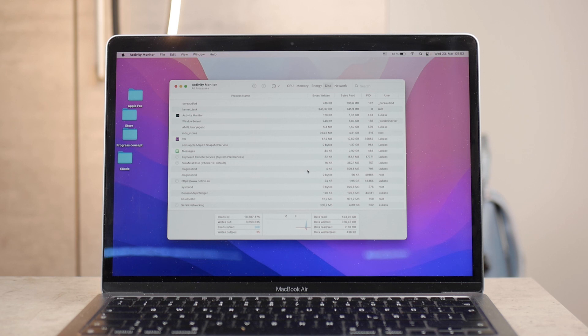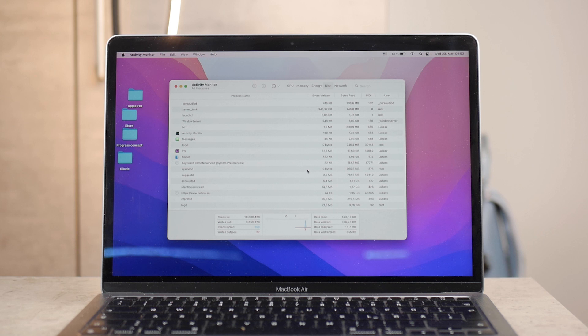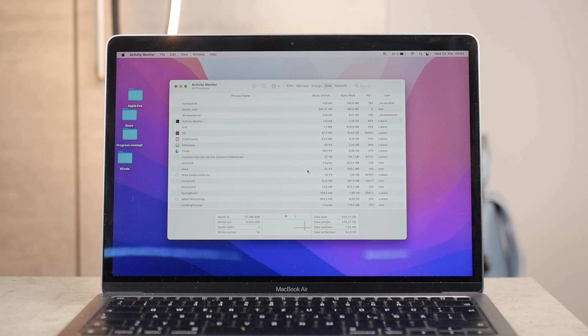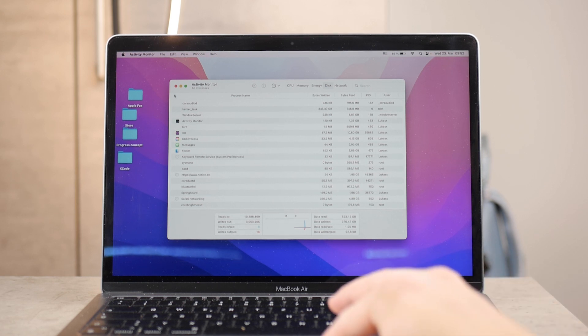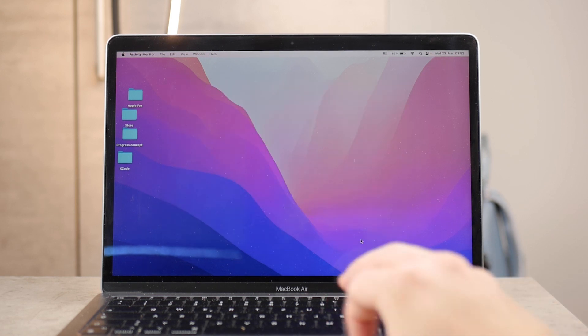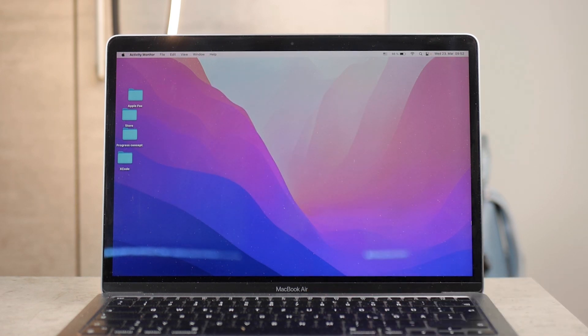Because a lot of times, some things in the background keep on running and you don't even want them to. So, this is a nice way how you can keep track of that and choose only those processes that you want to eat your RAM and CPU power. And that's how you can actually make your Mac faster at the end.